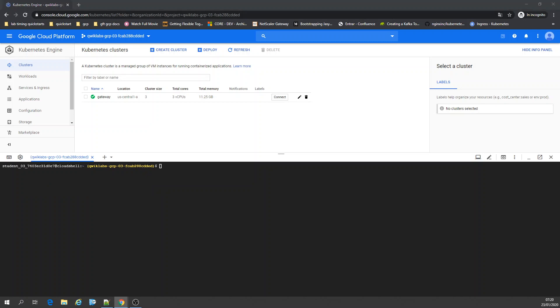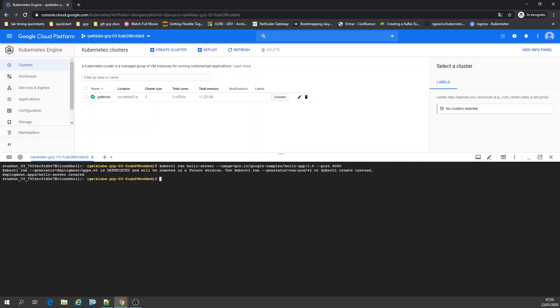Now we're going to run a hello server. Deployment created.